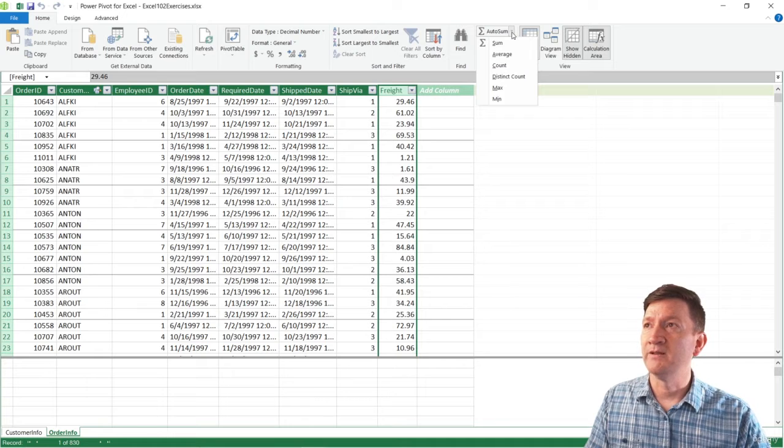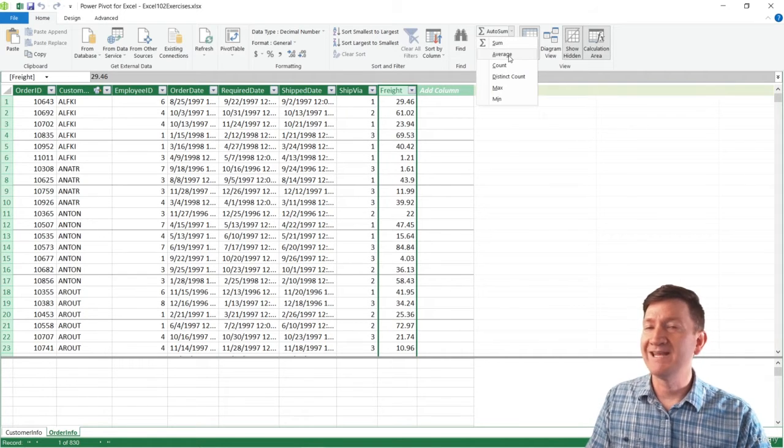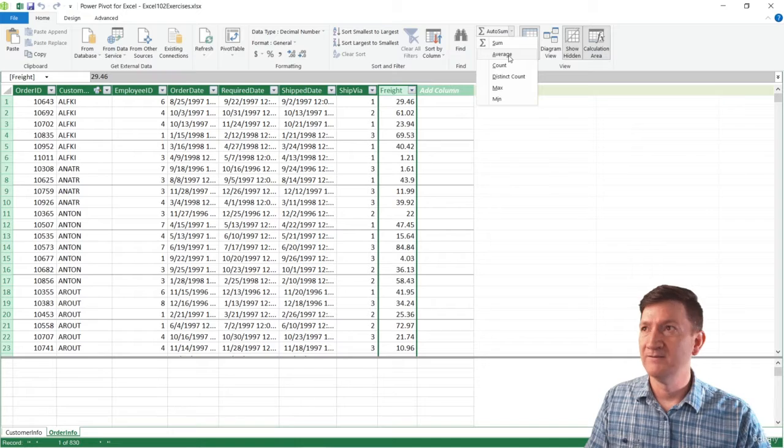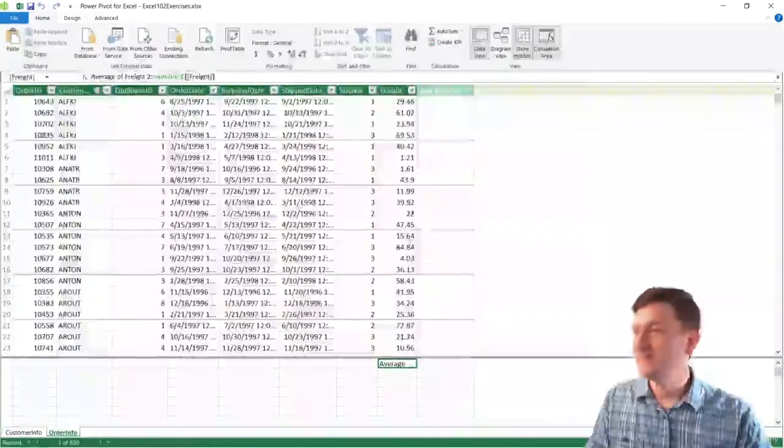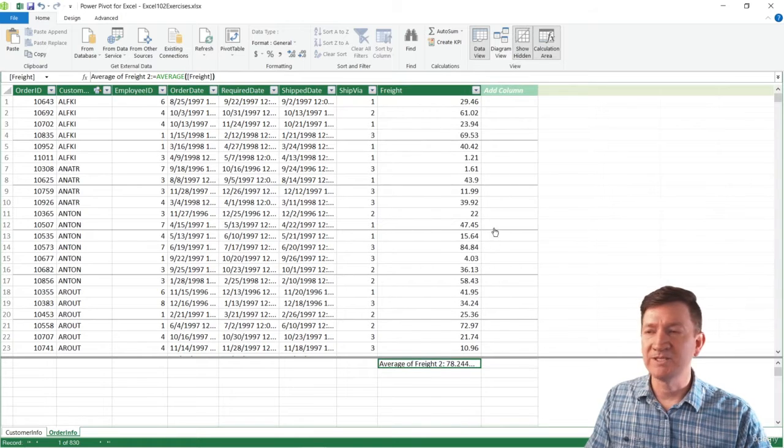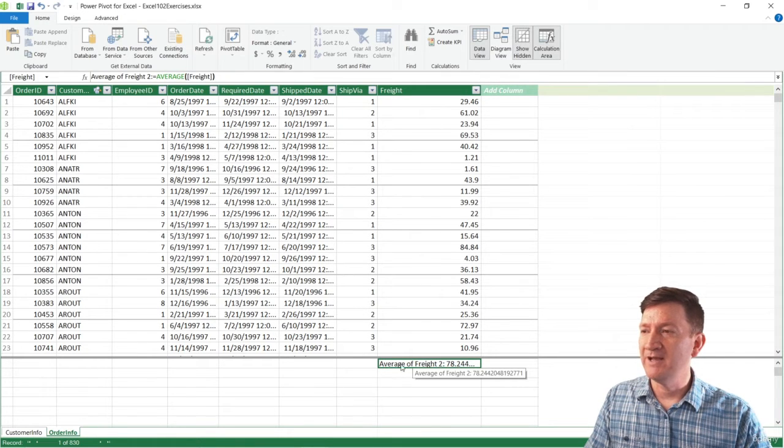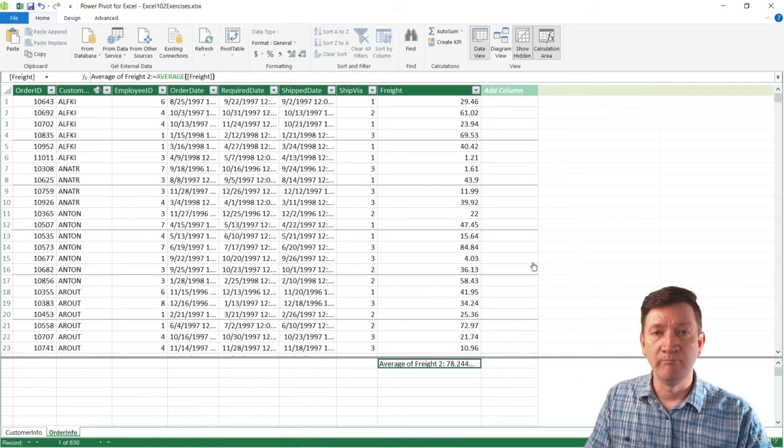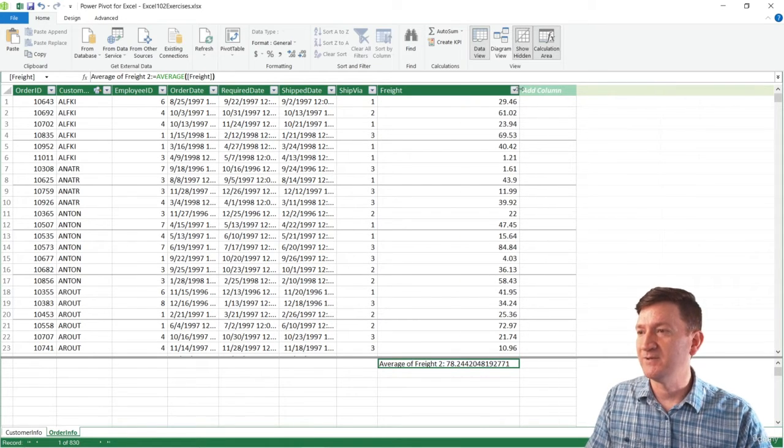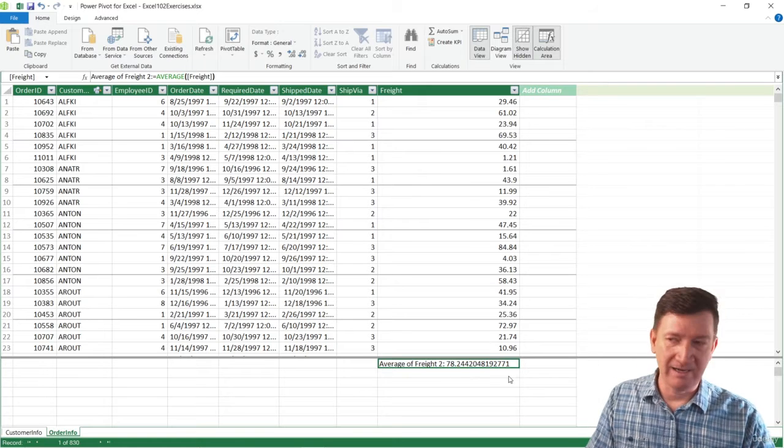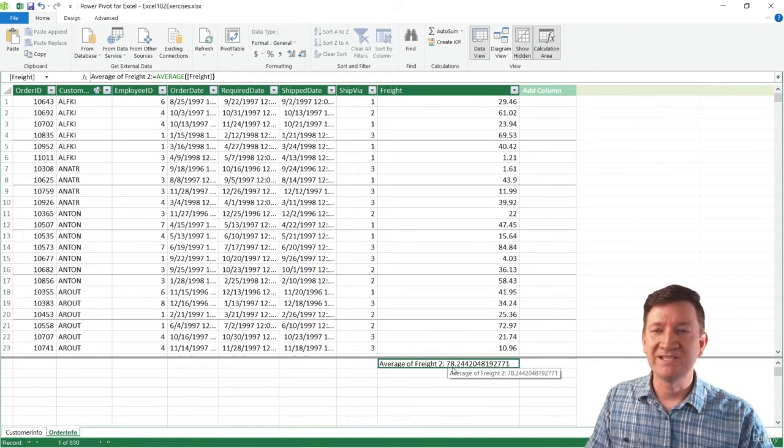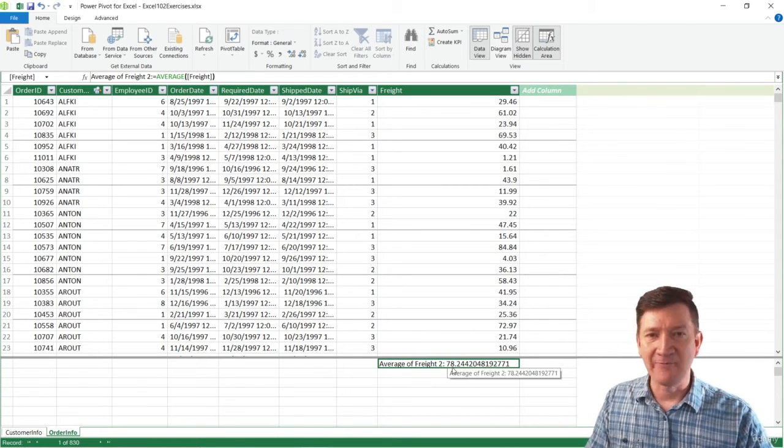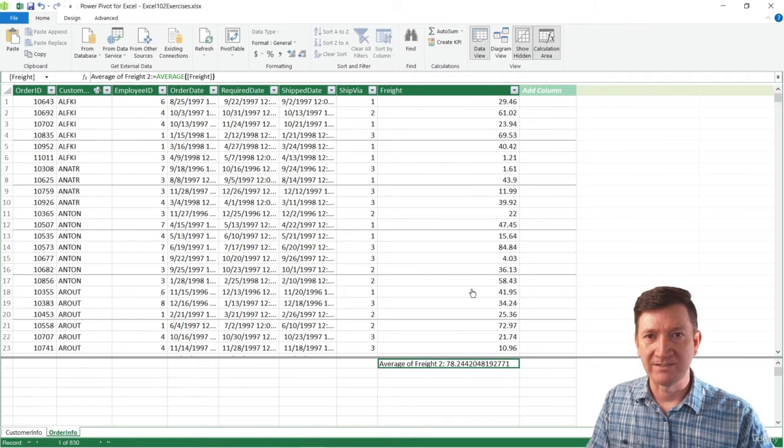I'll go to the little arrow there. And I don't want to sum. I want to get an average freight. So I'll go ahead and click on Average. So this should create a new row down at the bottom. You may need to expand it. But you can see here that I got average of freight, $78.24, roughly 24 cents there. So roughly $78 is the average amount for the freight.